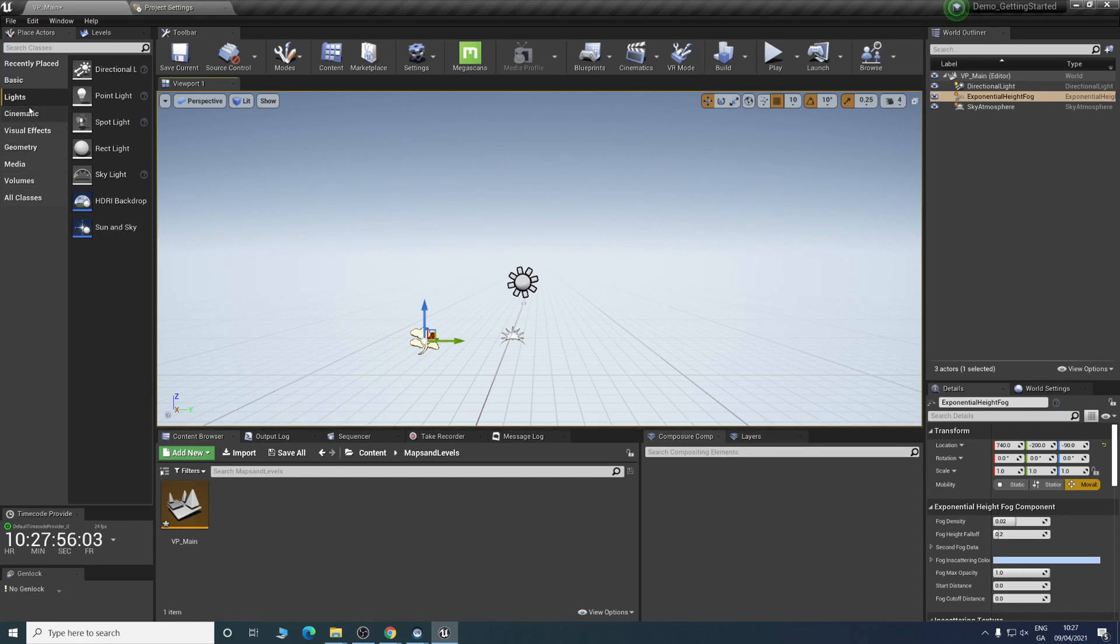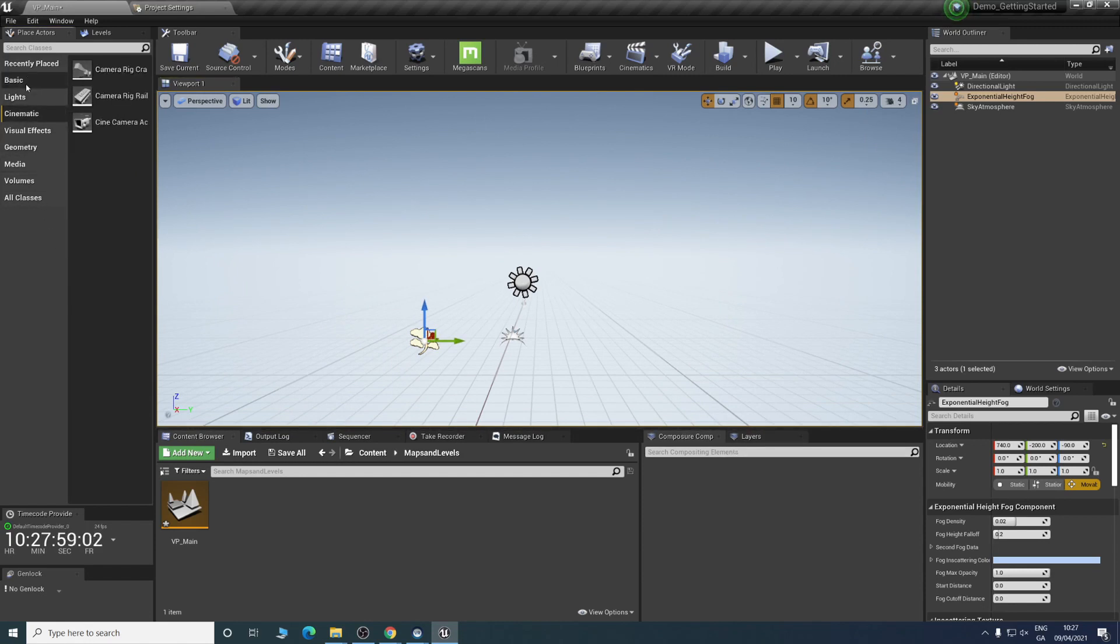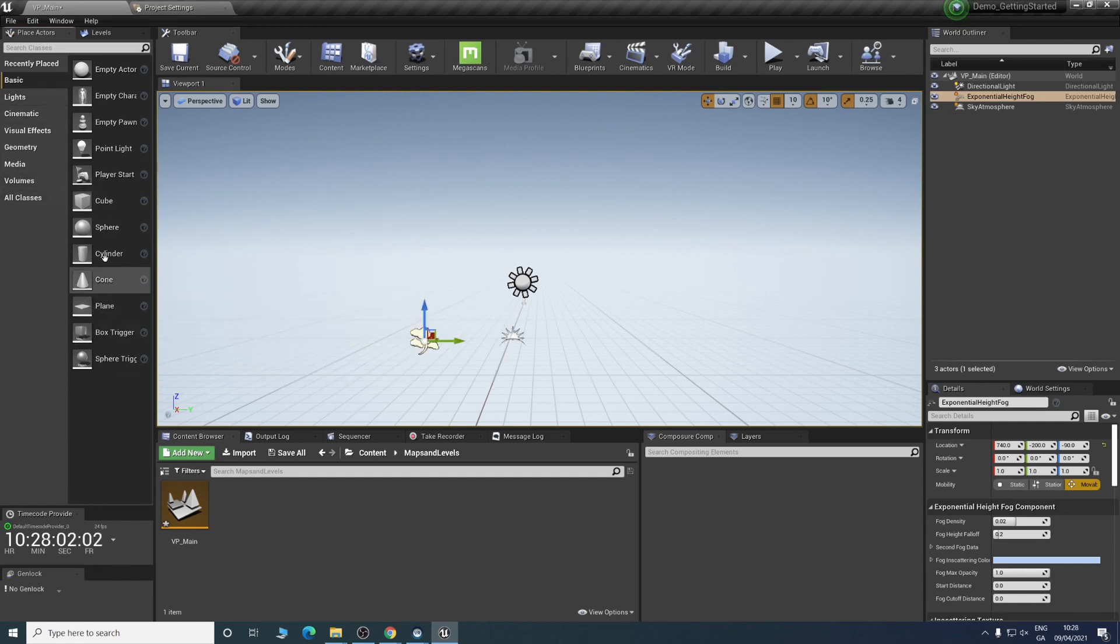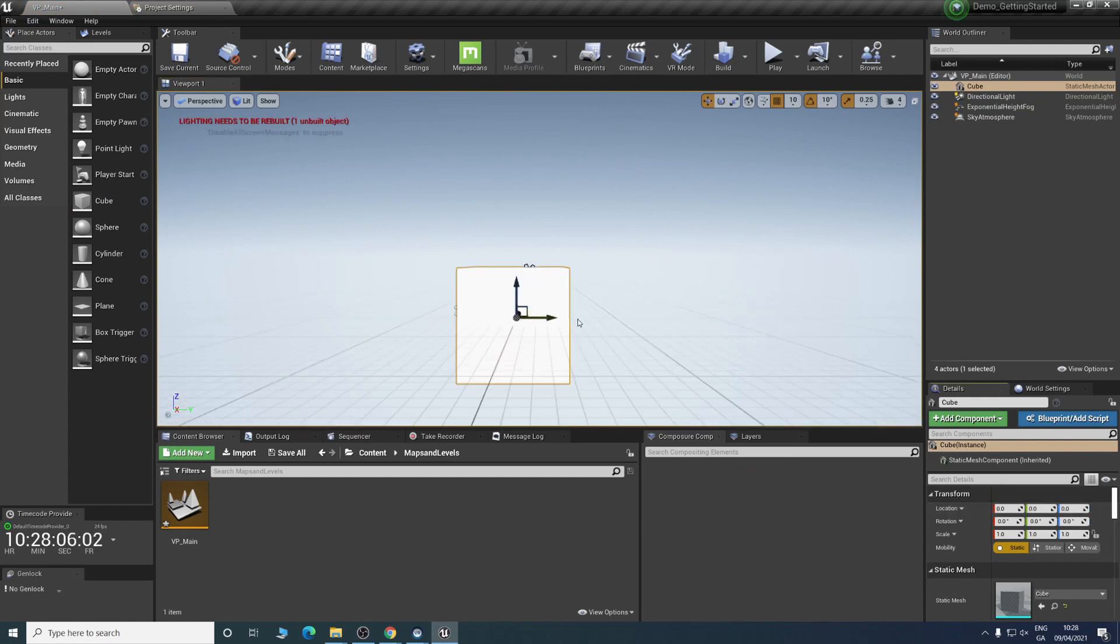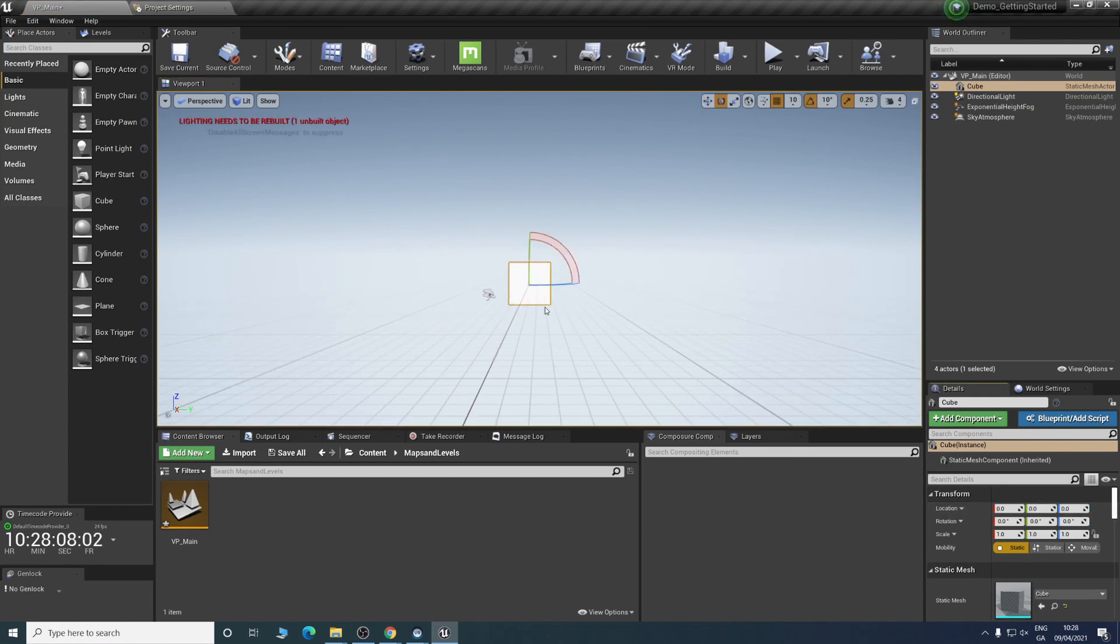What we can do as well is drop in a plane just so we have a basis for a floor. Might do a cube and set the location down here to zero.